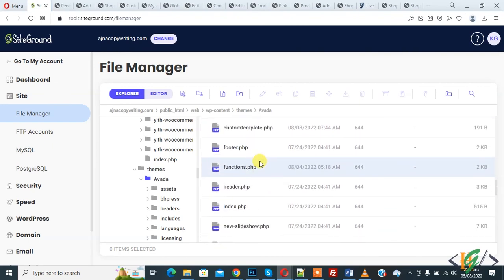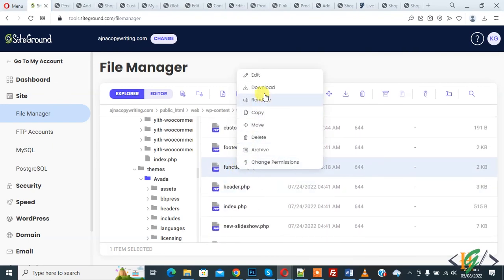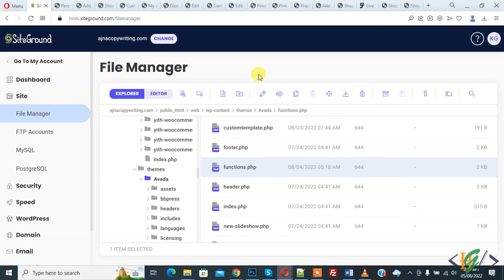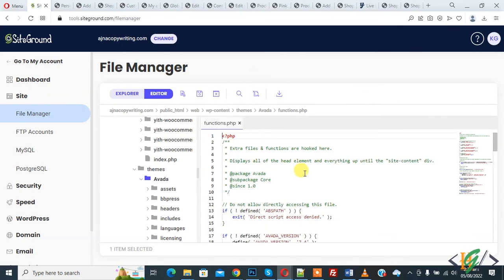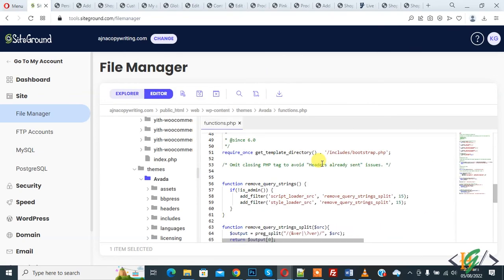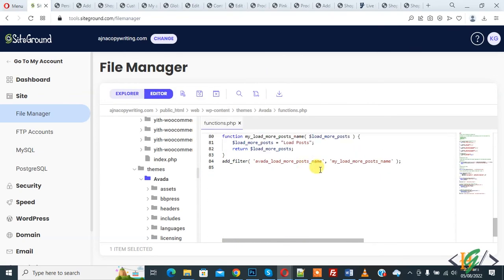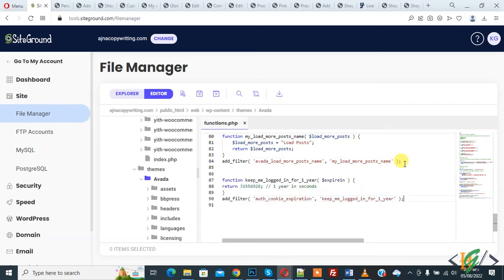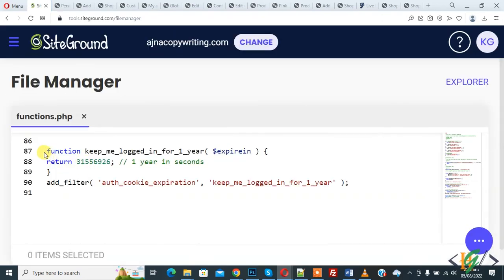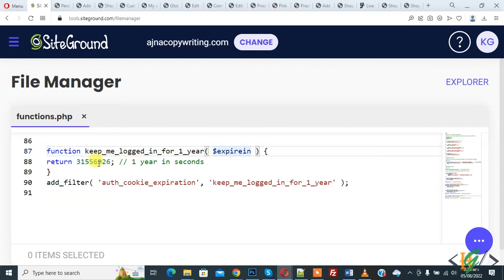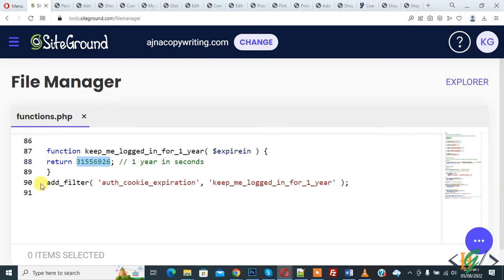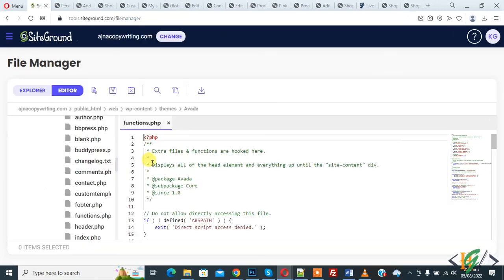So this is the file, so right click on it and click on Edit. So we will add code in functions.php file. So the file is open and scroll down at the bottom, paste code and you will find this code in video description or in comment section. Now you see function keep me logged in for one year expiring return. So this is time one year in seconds. So you can add your time frame here in seconds and then you see add filter and then click on Save File, click on Save.